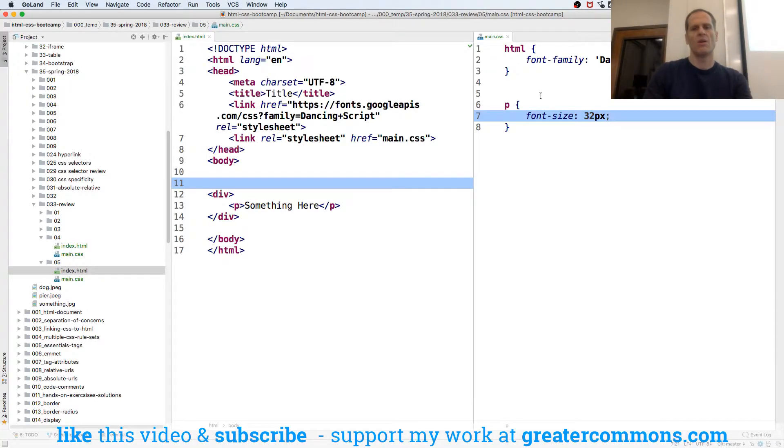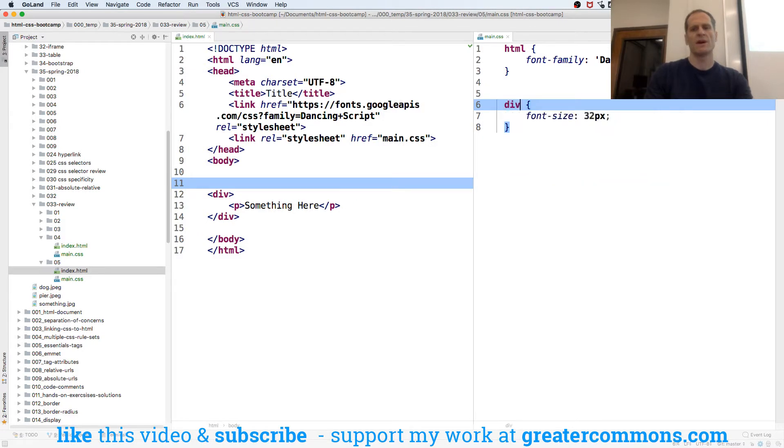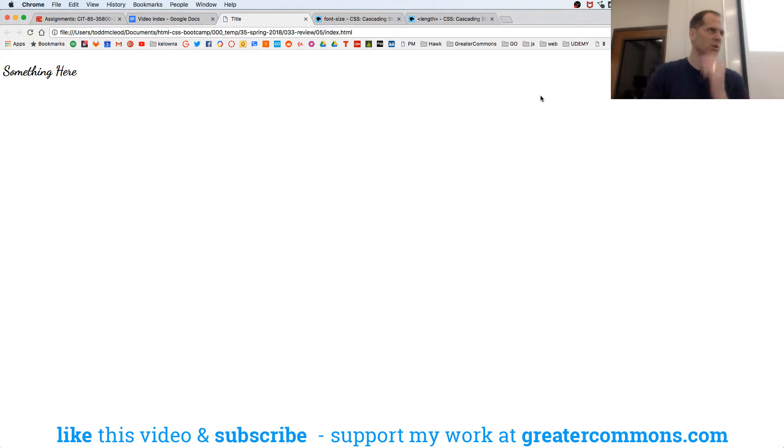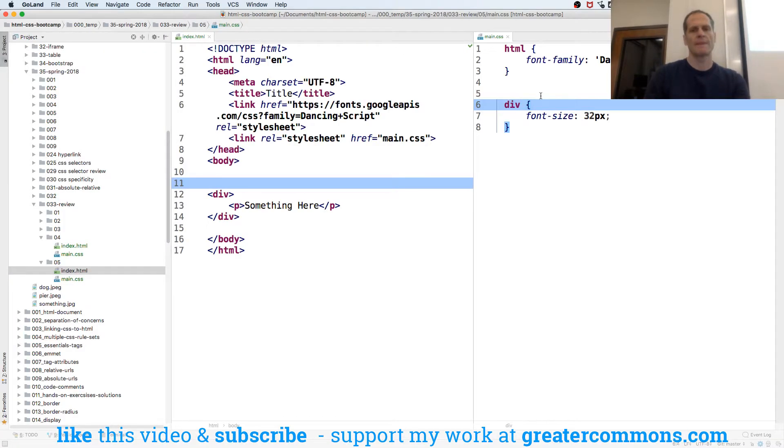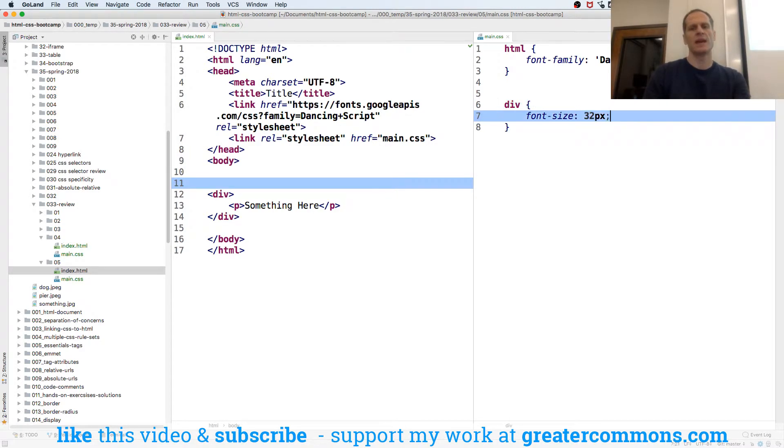Or I could say that the div font size is 32 pixels. And then everything inside that div is 32 pixels. And I could also say that this is,